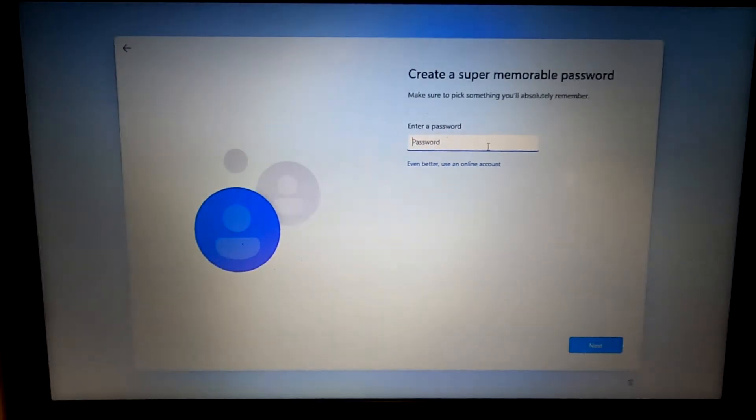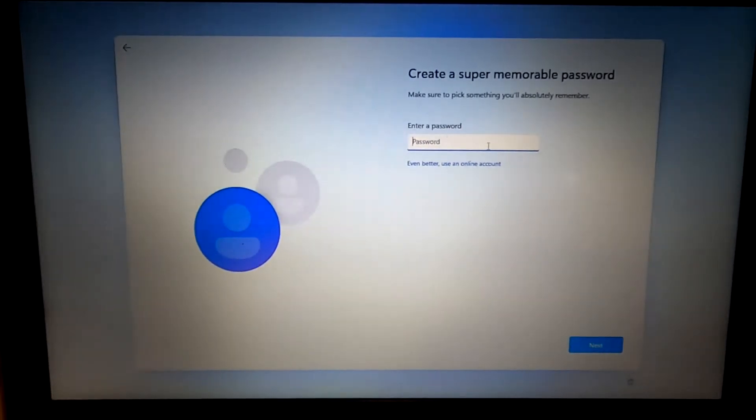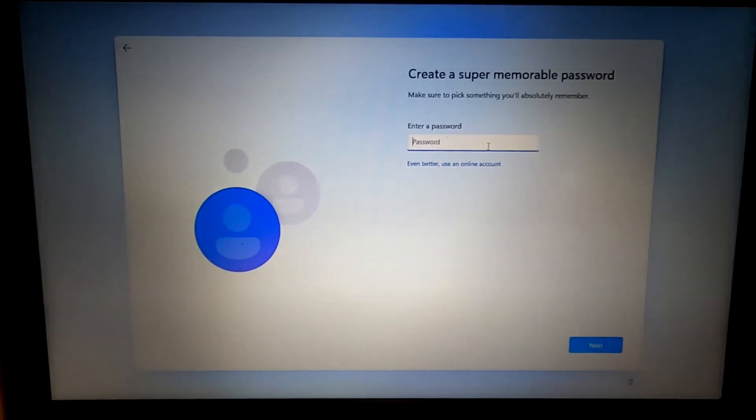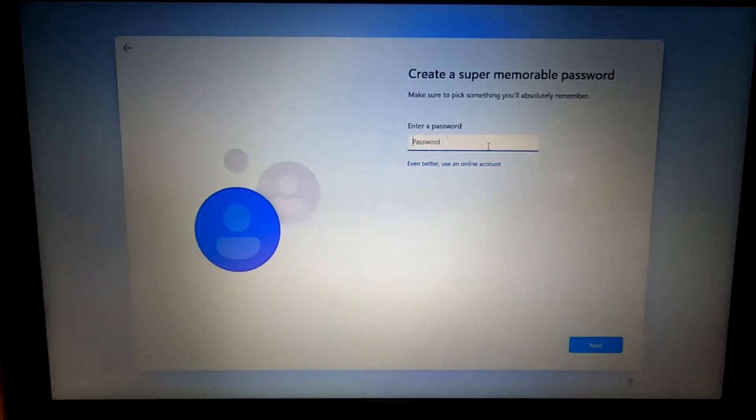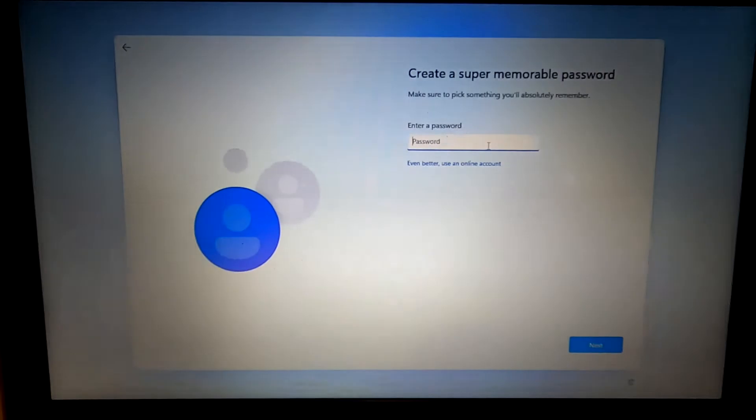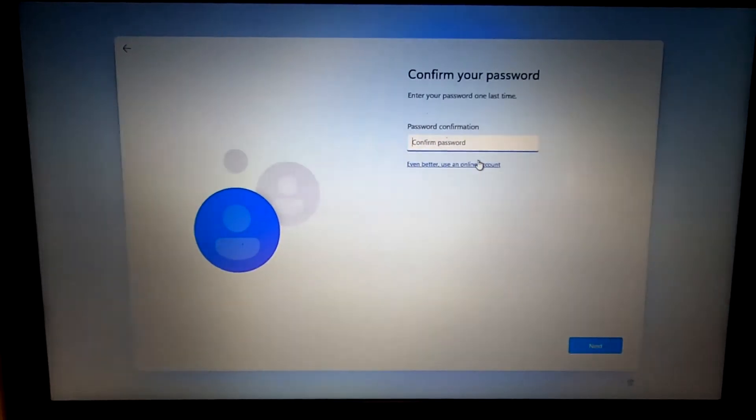And again, if you have the option to enable BitLocker disk encryption on a laptop, because laptops often get lost or stolen, I highly recommend encrypting your hard disk using BitLocker disk encryption. But at the very minimum, do a complex password. Confirm the password.